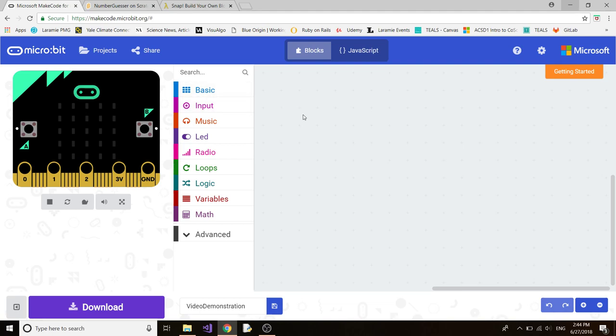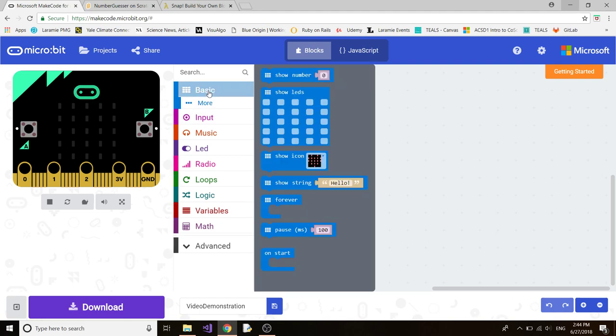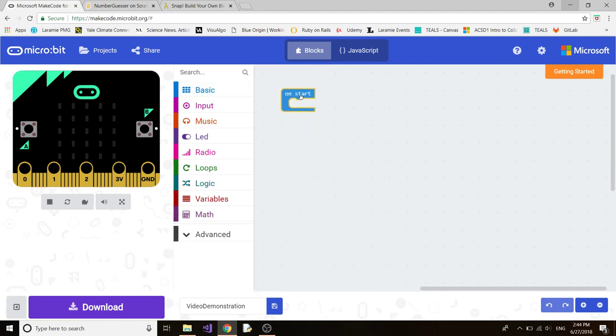I'm going to demonstrate how to do a very basic program. If you go to basic and drag the on start block and drag it onto the right side.